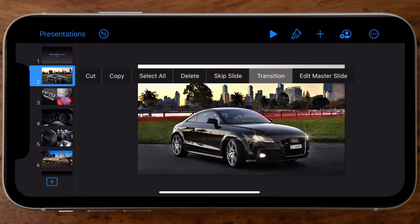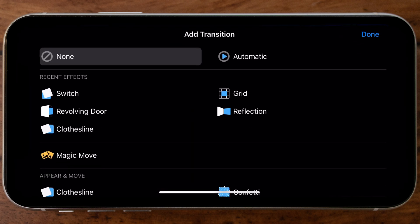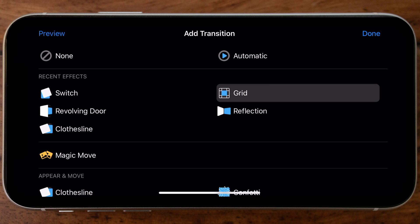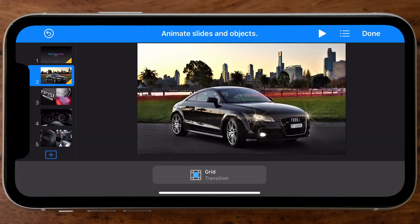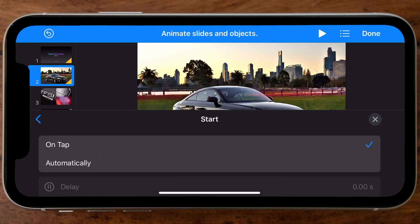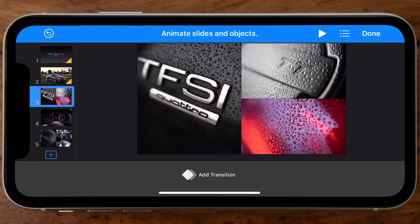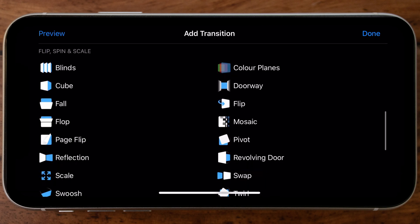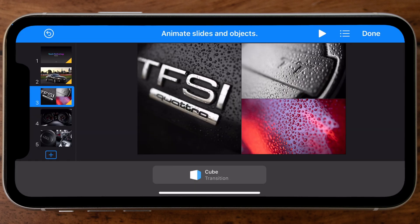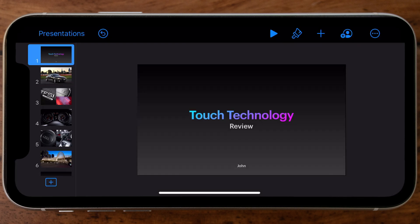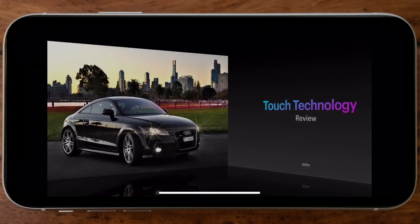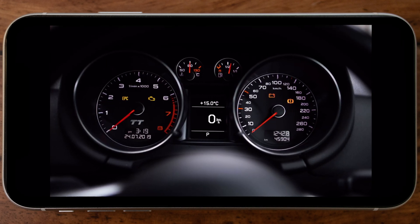Moving to the next slide, I'll tap and hold, tap on Transition, and apply my next transition — this time my favorite, called Grid — with a one-second duration, again changed from 'On Tap' to 'Automatically.' On slide three I'll choose a Cube effect. Now before completing the rest, I'm going to quickly jump ahead and preview the slideshow by tapping on the first slide and then tapping the play button at the top of the screen.